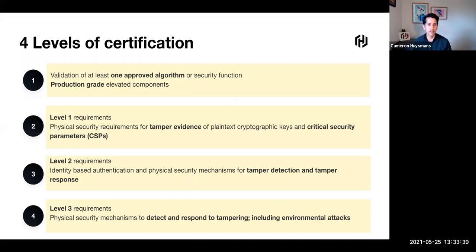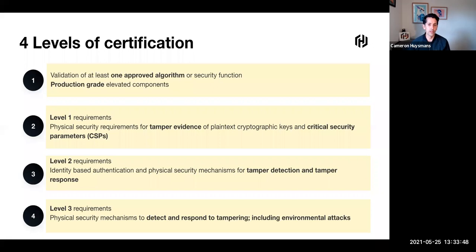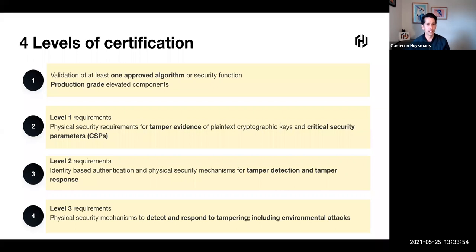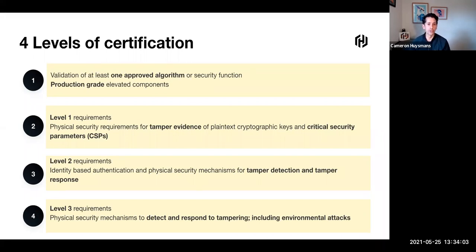Within the standard itself, there are four main levels of certification. Level one requires at least one approved algorithm and production grade equipment. Level two adds to level one with physical security requirements. You need to provide evidence of any tampering and protect the cryptographic keys and critical security parameters or CSPs.